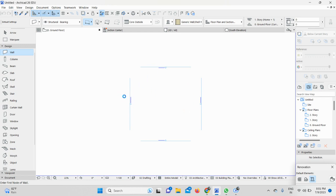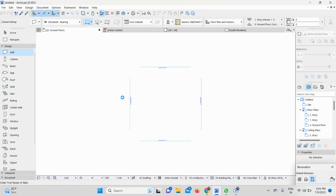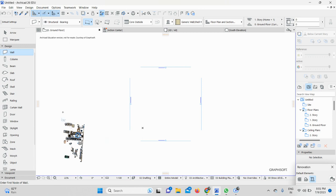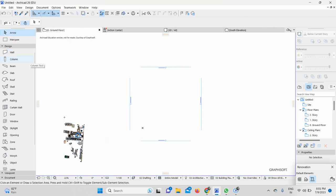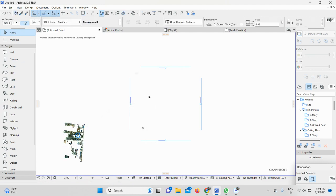Here I can see the point cloud file is successfully imported in my ArchiCAD 26. Now I will go ahead and drag it to my location here.